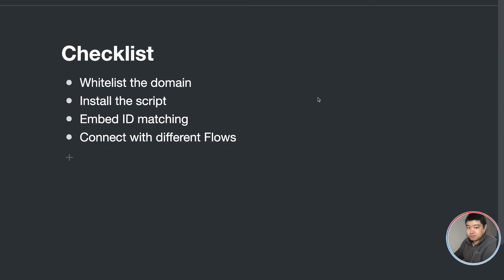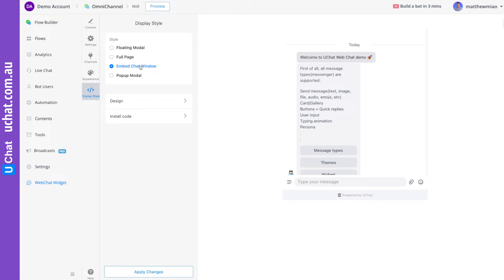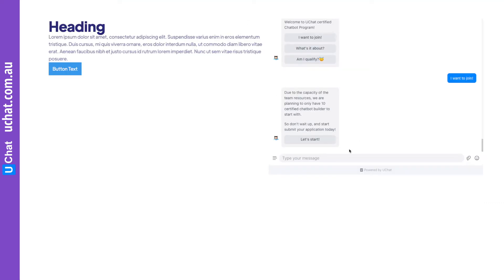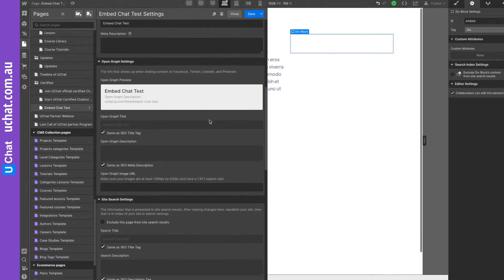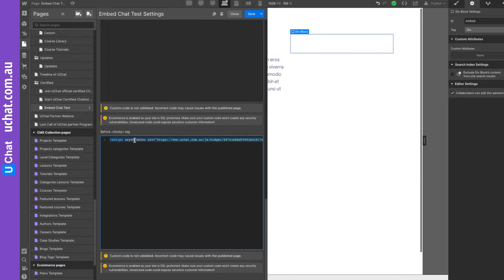The next step is you are going to install the script. Go to your display style, select 'Embed Chat Window', and then you can copy this code. You need to install this code on the page you want to embed. For example, I've built a simple new page using Webflow, which is the platform we are using. You can add the script at the header or at the body footer — so you can just copy it and I'll install it on the footer.